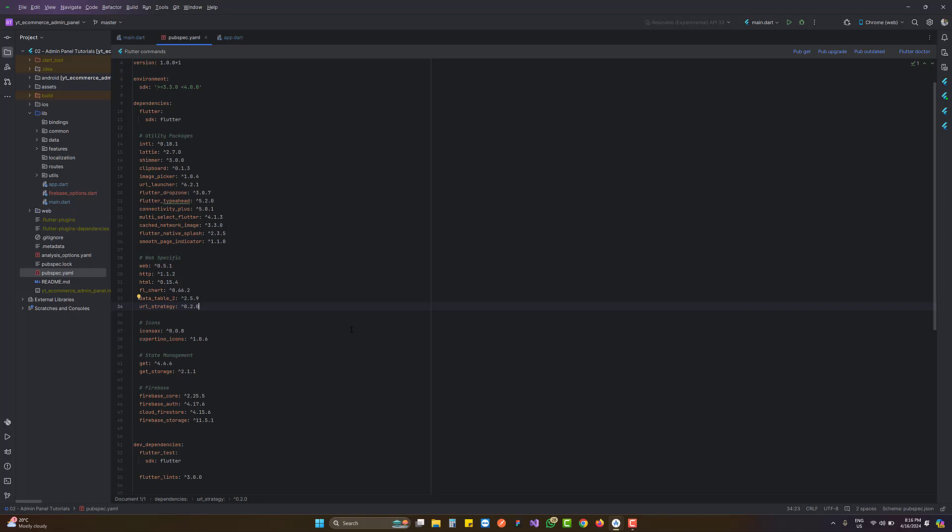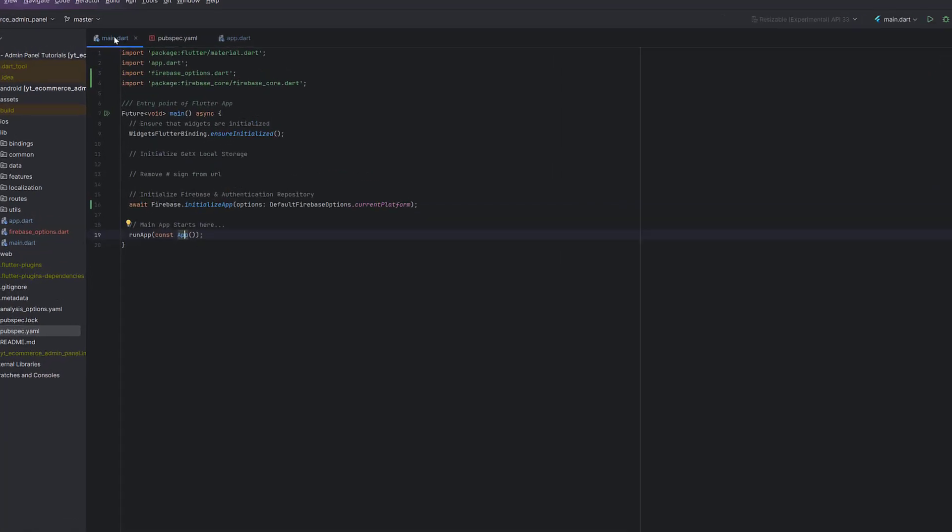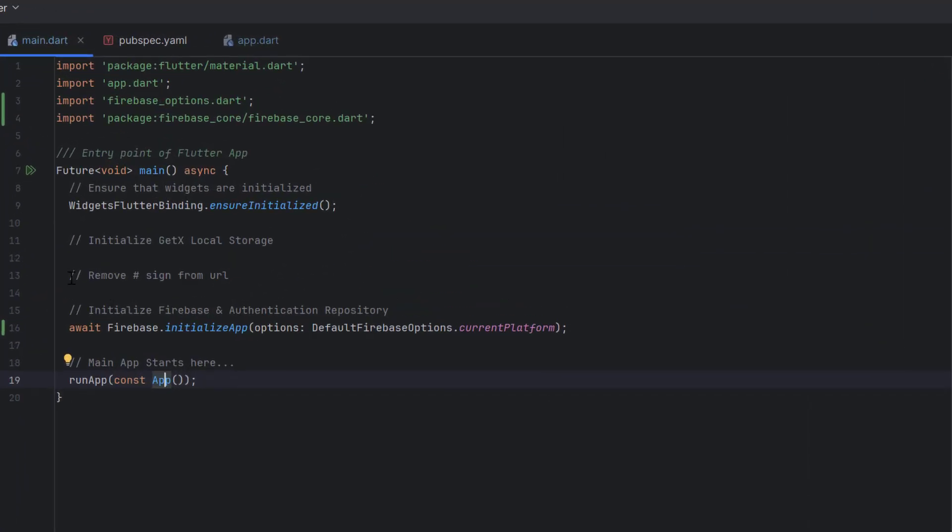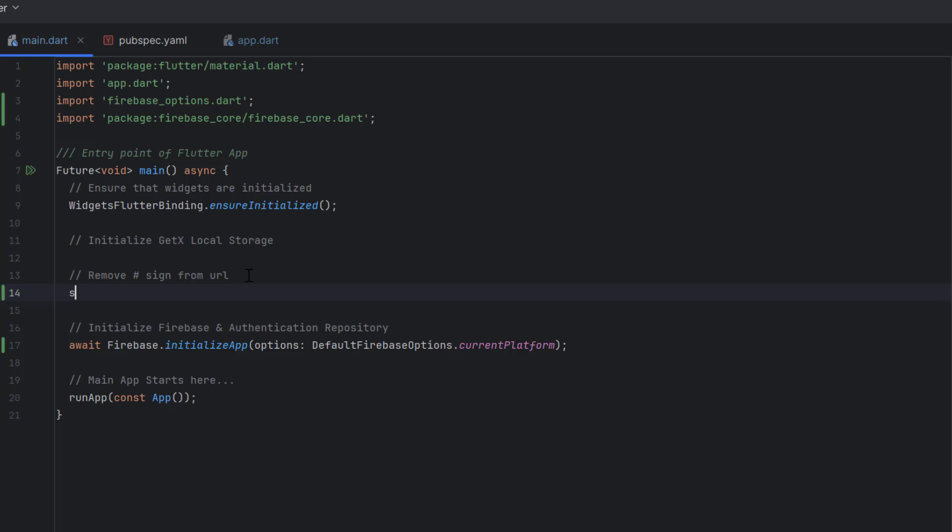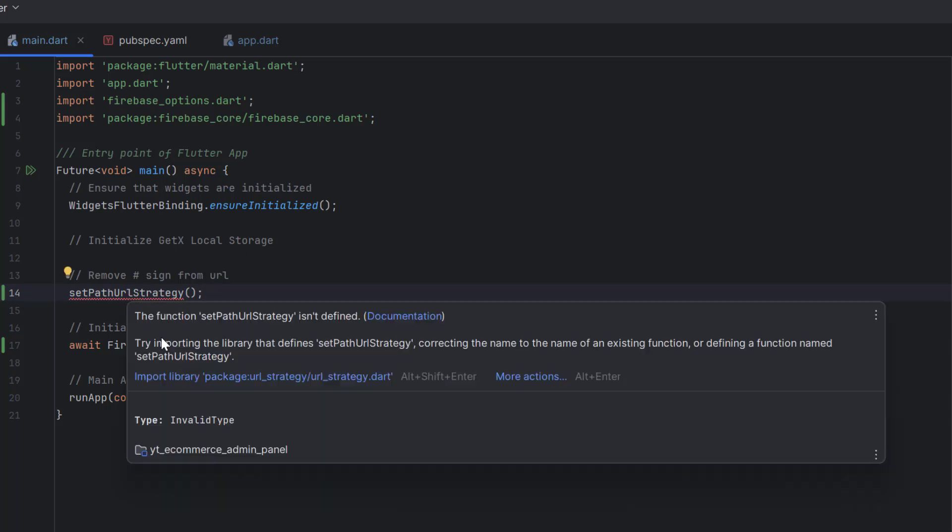Once added, let's head to main.dart. Inside, you can see I've written a comment to remove the hash sign from URL. To implement the path-based strategy, we just have to call setPathUrlStrategy, and that's it. Now we have to import a package. If you hover over this, you can see we have to import this library: package:url_strategy/url_strategy.dart. Hit enter and we've imported it successfully.